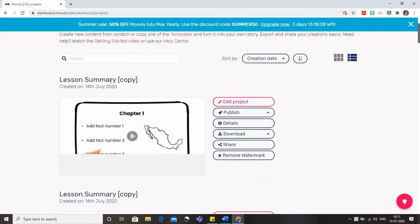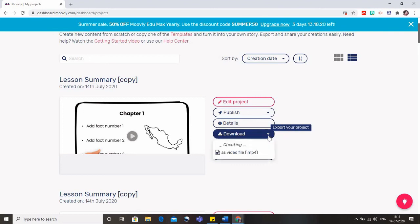Because I didn't give it a name so it's coming as lesson summary copy, otherwise I should have given it a name. Now from here you can simply download it as an mp4 file format.